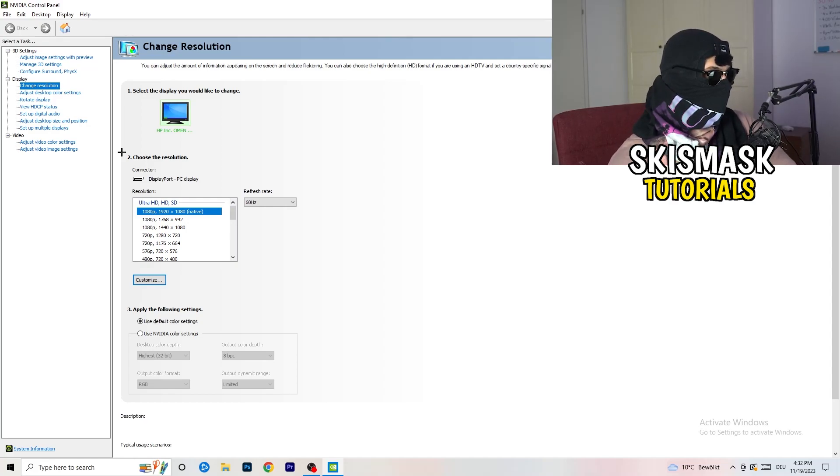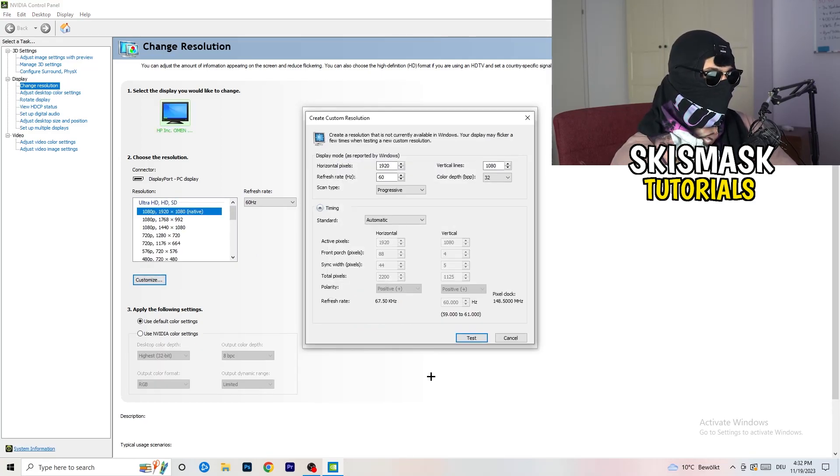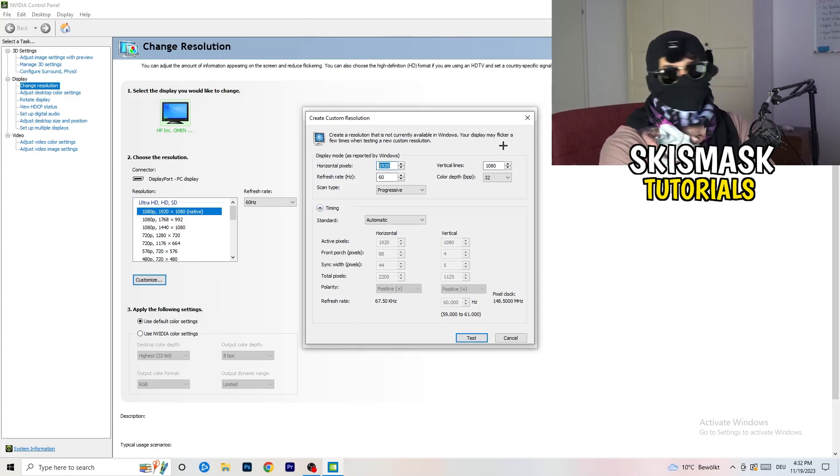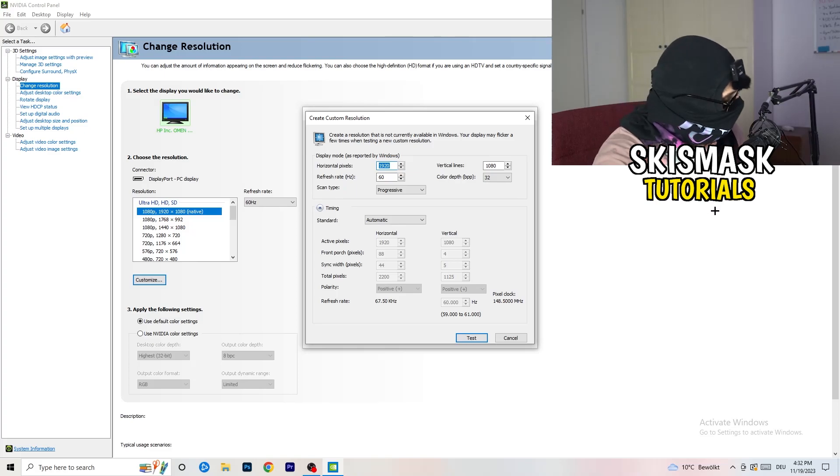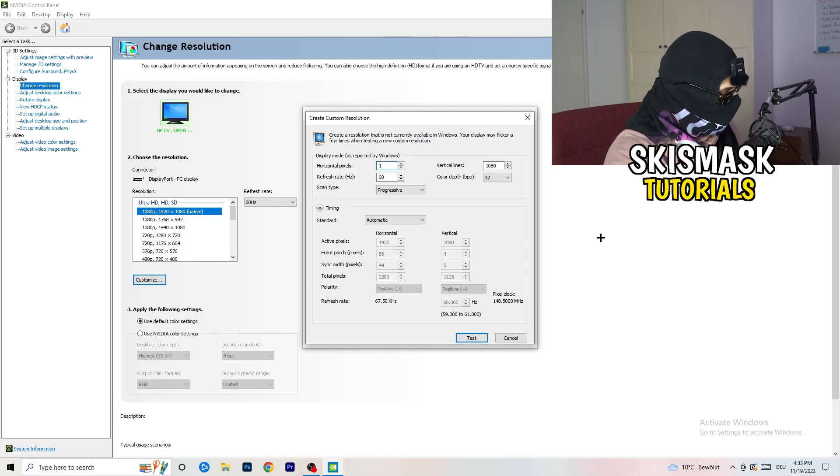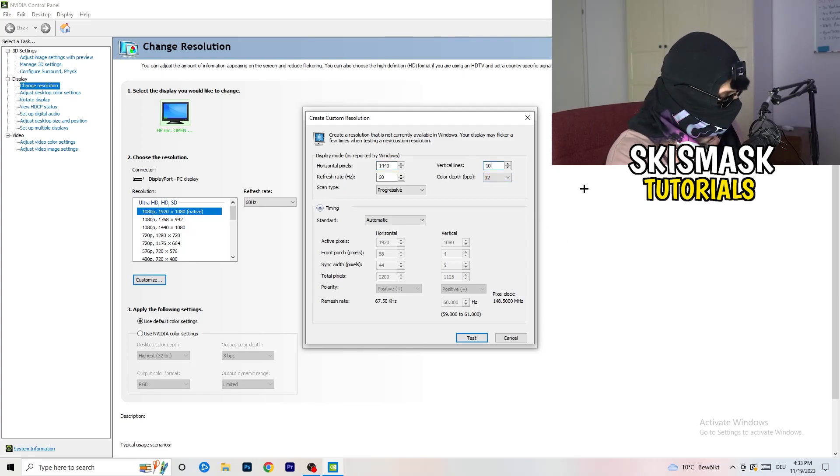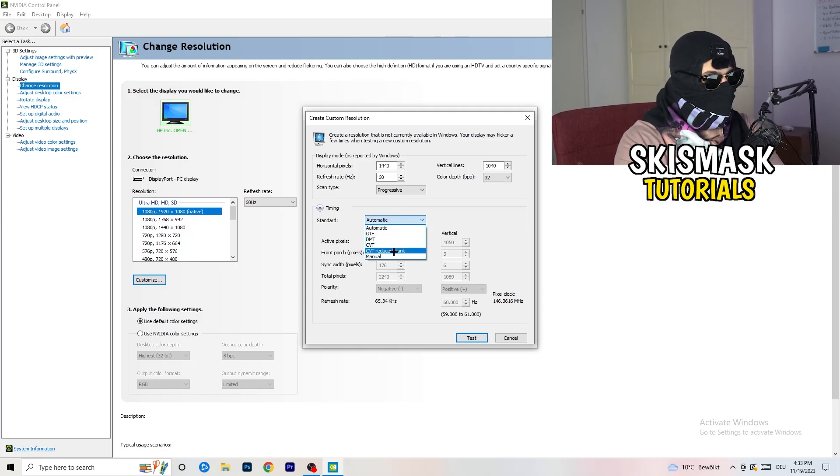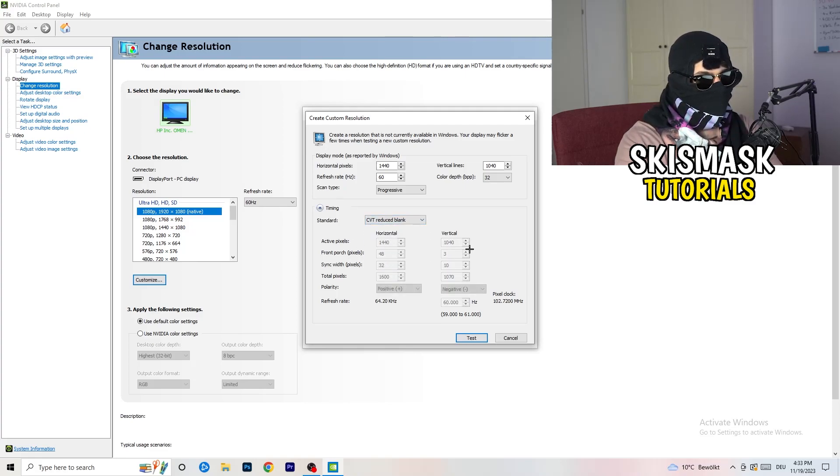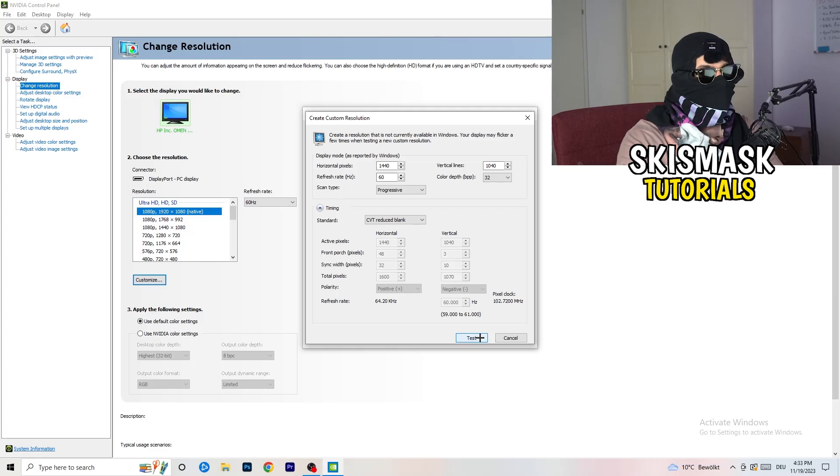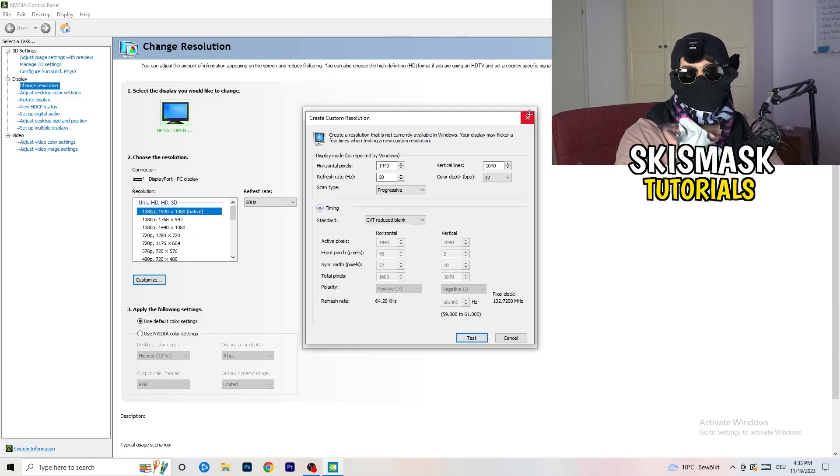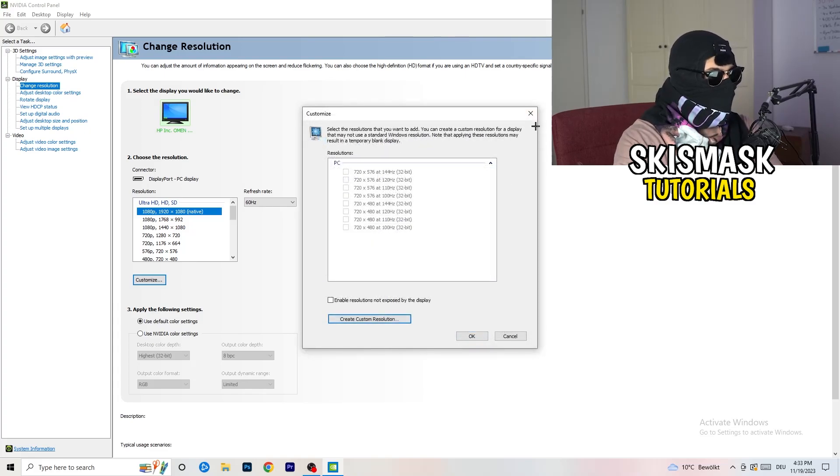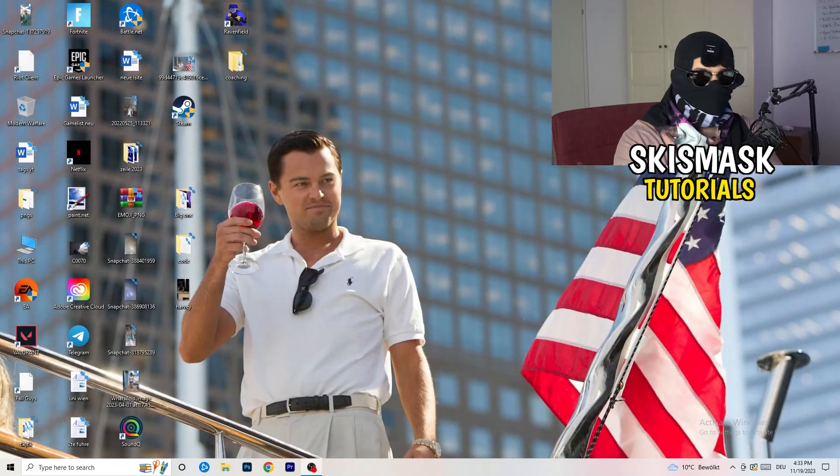What I want you to do here is click on customize, create custom resolution. If you're having in-game like 1440 by 1040 or whatever resolution, enter that. Then go to scan type, progressive standard to CVT or manual. If you're going to manual, go to CVT reduced blank and click on test. This will apply this to your display. I won't do that because I'm recording, it will destroy my recording. But for you, do that and afterwards you can close your control panel.